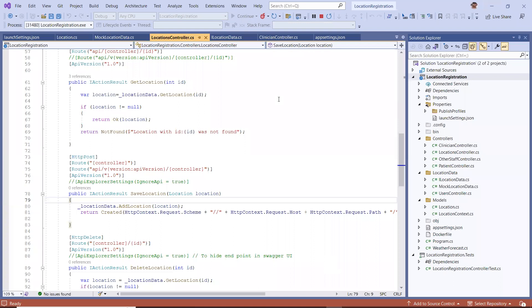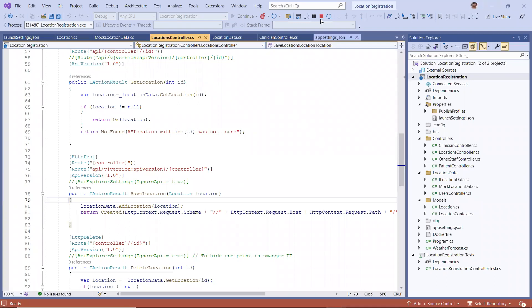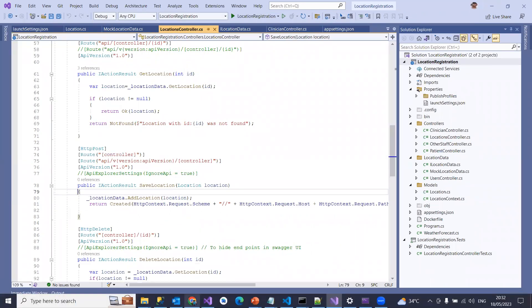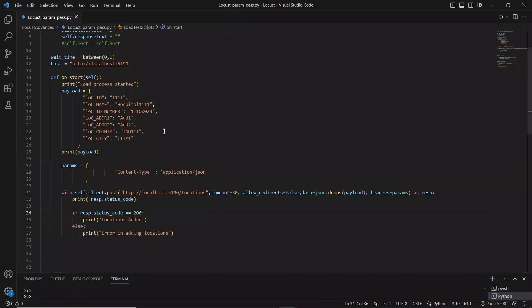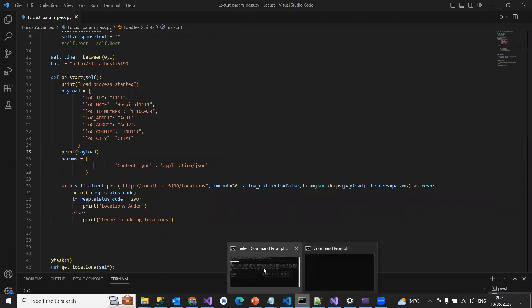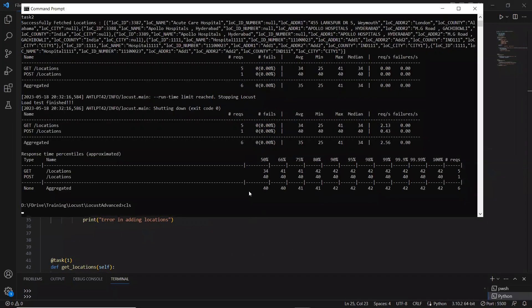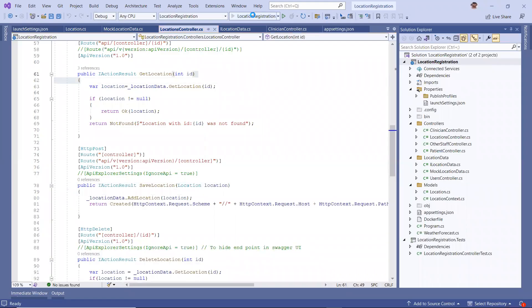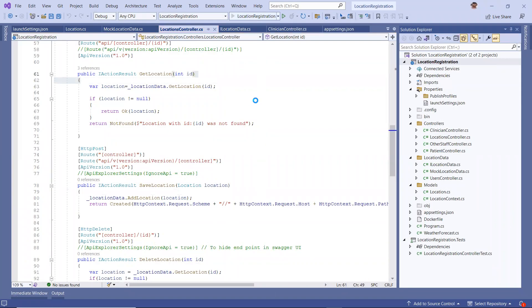Let me restart fresh so we get only the default two locations and then verify that adding a new location works cleanly.